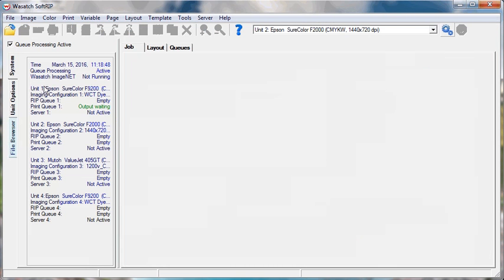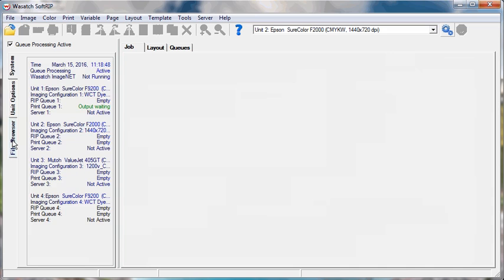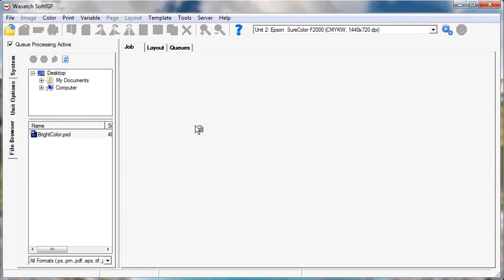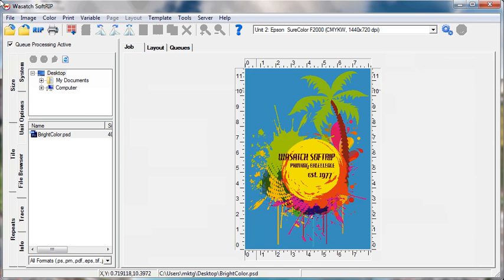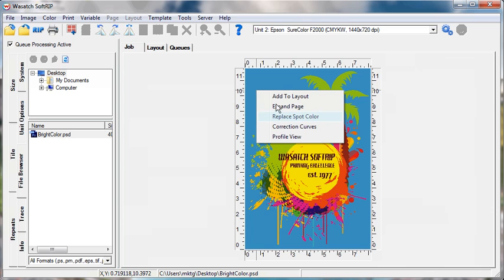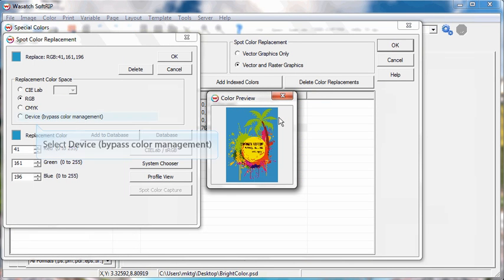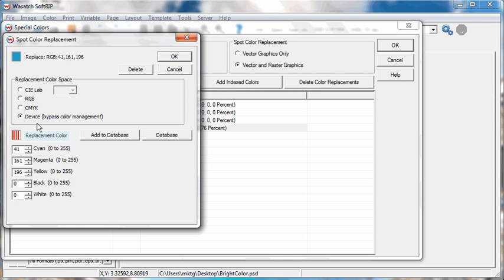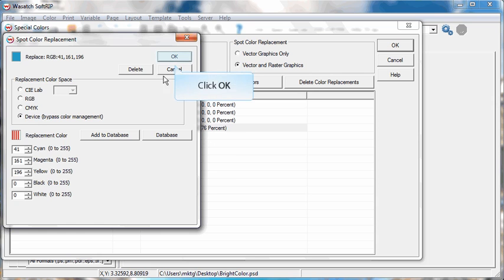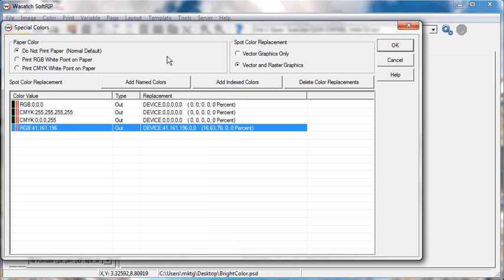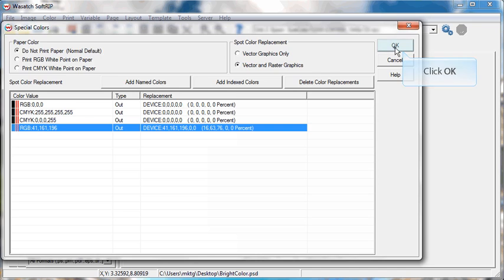Open an image in Wasatch and right-click on the color you wish to replace and click Replace Spot Color. In the Spot Color Replace window, click on Device Bypass Color Management. The replacement color now displays red and white striping. You may also use Spot Color Replacement to create an RGB, CMYK, or LAB spot color. Once you have completed your Spot Color Replacement, click OK.